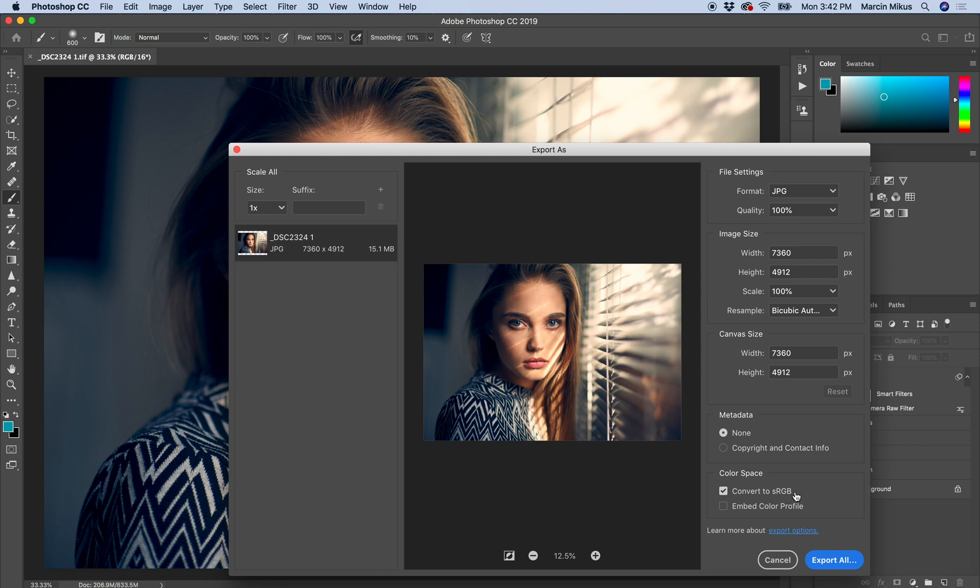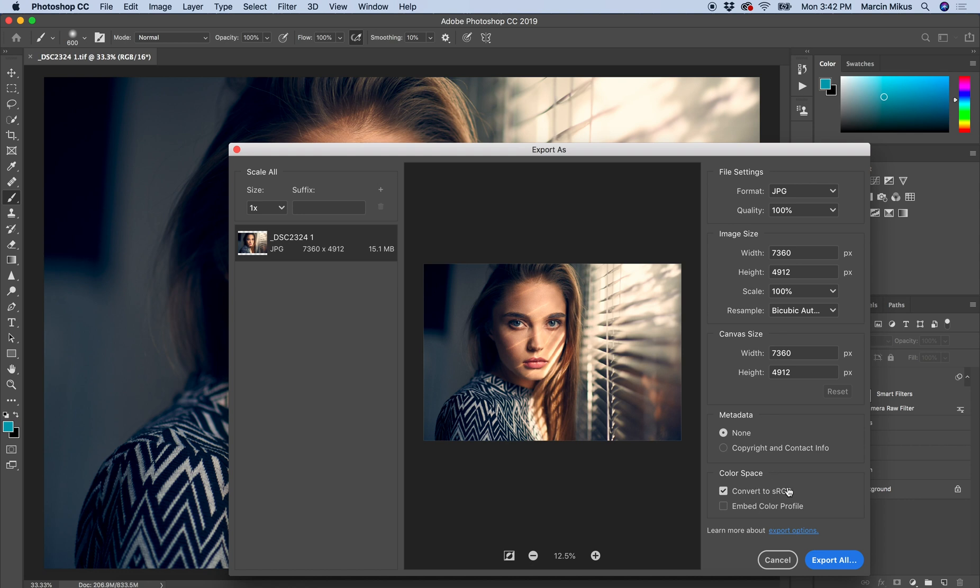When we're saving for the web, we want to convert the image into sRGB. But sometimes we receive work in Adobe RGB or ProPhoto RGB. If we convert this to sRGB and send it to the customer, the colors might be different. The same goes the opposite way. If we get images from the customer and it's required to keep the same color space, it's always good to choose Embed Color Profile.